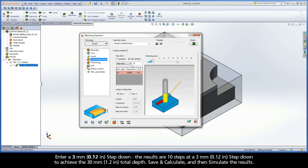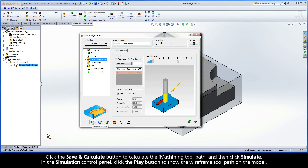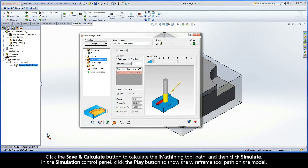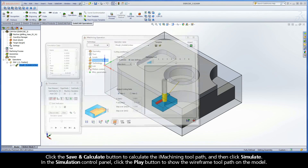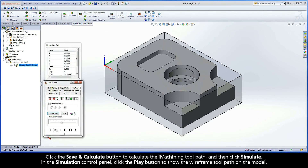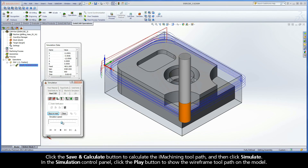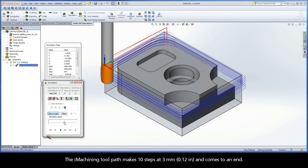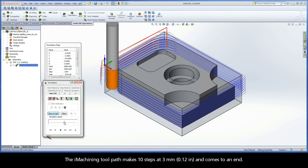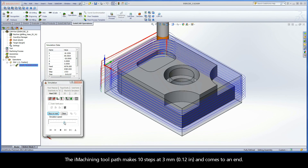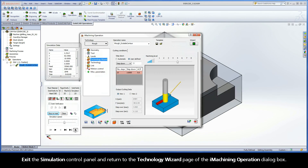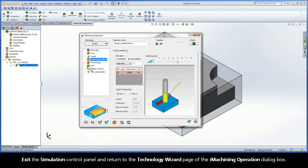Save and Calculate and then simulate the results. Click the Save and Calculate button to calculate the iMachining toolpath and then click Simulate. In the Simulation Control Panel, click the Play button to show the wireframe toolpath on the model. The iMachining toolpath makes 10 steps at 3mm and comes to an end. Exit the Simulation Control Panel and return to the Technology Wizard page of the iMachining operation dialog box.